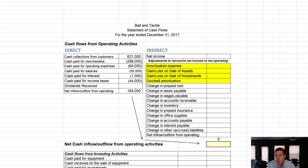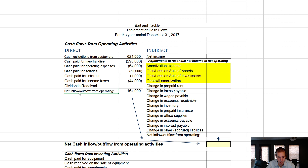It's time to move on to the indirect method of the statement of cash flows. There's a fundamental difference between the direct and indirect methods. The direct method asks: where did I get my money from — from customers — where did I spend my money, and how much money flowed in or out from operating activities? In this case, we had an inflow of $164,000.